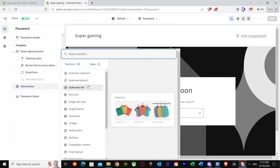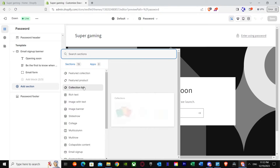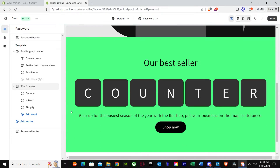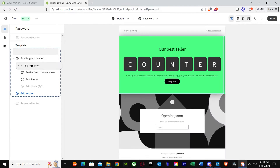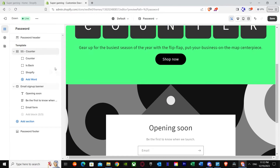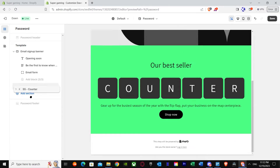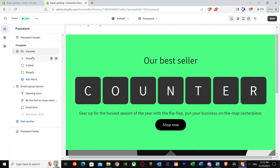Once you're here on the password page, press Add Section. Down here you'll see SS Counter. You'll see all the options — featured collection, featured product, collection list — just go down and you'll see the SS Counter option. This is the section from Section Store that we installed. Press it, and as you can see we've got it added.